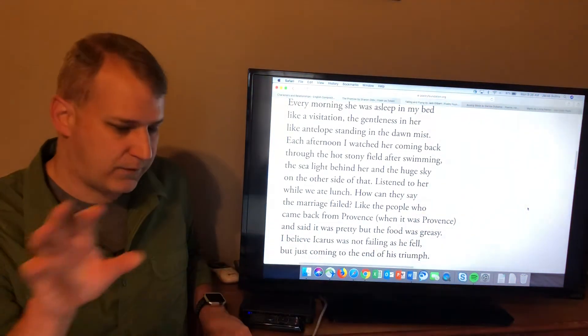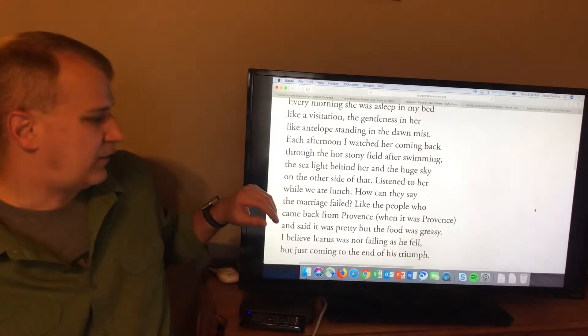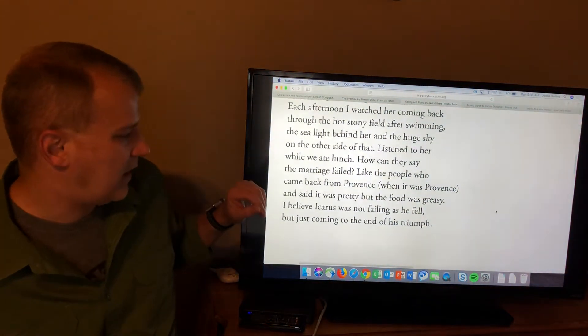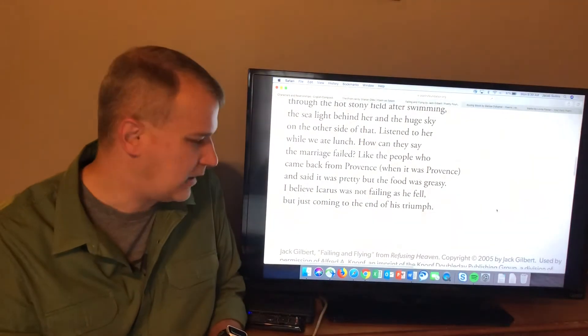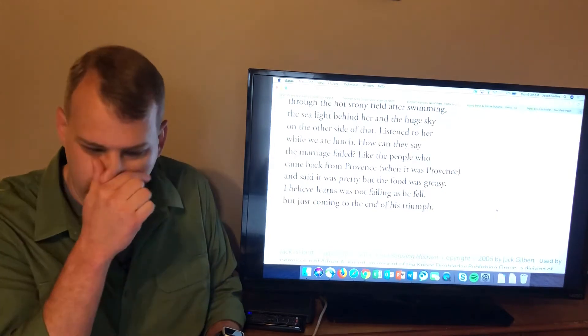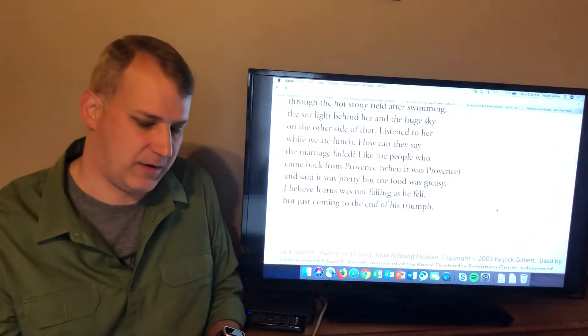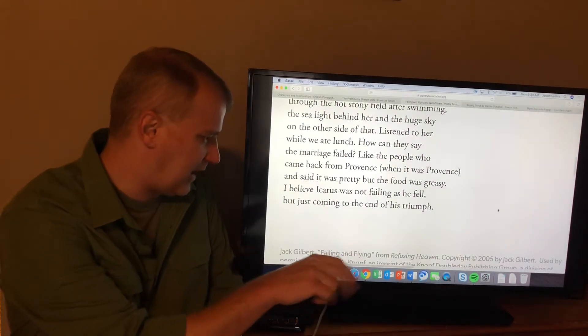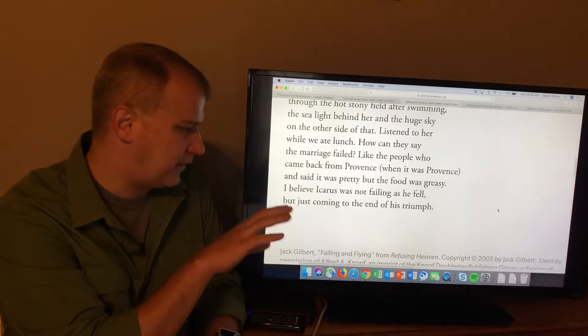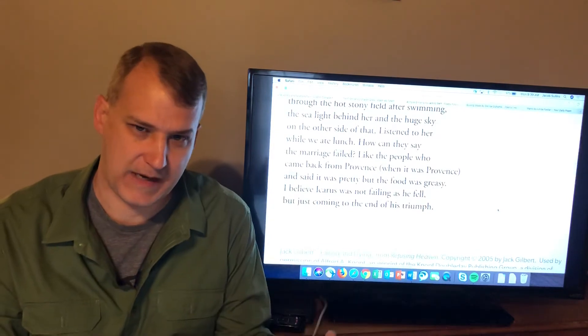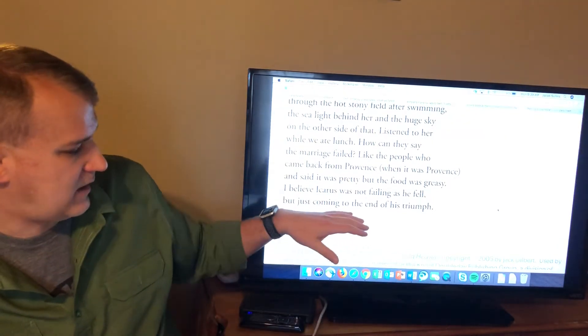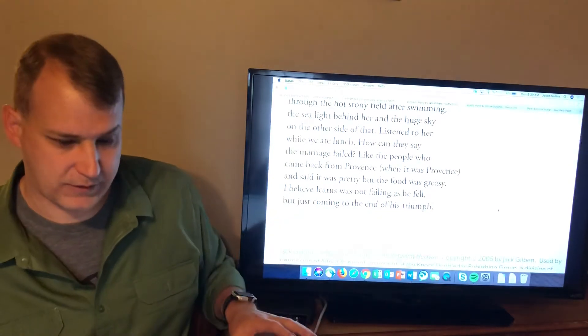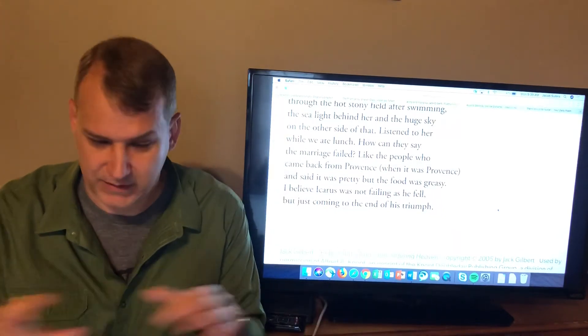The huge sky on the other side of that. Listen to her while we ate lunch. How can they say the marriage failed? Like the people who came back from Providence when it was Providence and said it was pretty, but the food was greasy. What you get right there is this image of some people are going to find the downside of things no matter what. Some people, you could go to the most beautiful, wonderful place in the world, and somebody's going to find something to complain about. The food was greasy. I believe Icarus, the most famous portion of this poem is these last two lines. I believe Icarus was not failing as he fell, but just coming to the end of his triumph. This, he had a triumph. This wonderful thing happened. And sometimes, some good things don't last forever. That's what happened here. And the fact that it ended doesn't mean it wasn't a triumph. Doesn't mean it wasn't worth doing. Doesn't mean it wasn't worth doing wholeheartedly. Just some things come to an end. Not everything lasts forever. That there was this failing, but that doesn't mean there wasn't flying. And the flying was worth it.